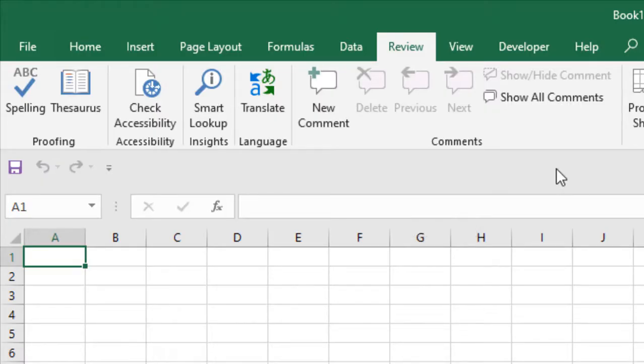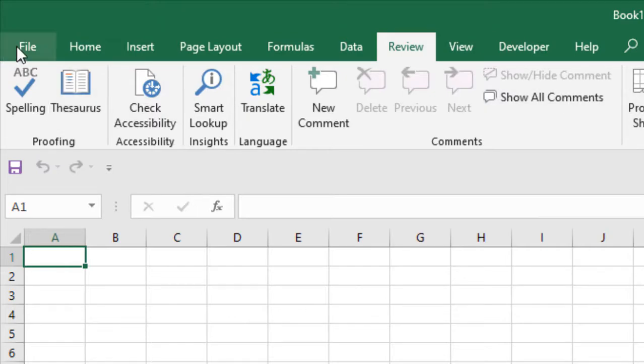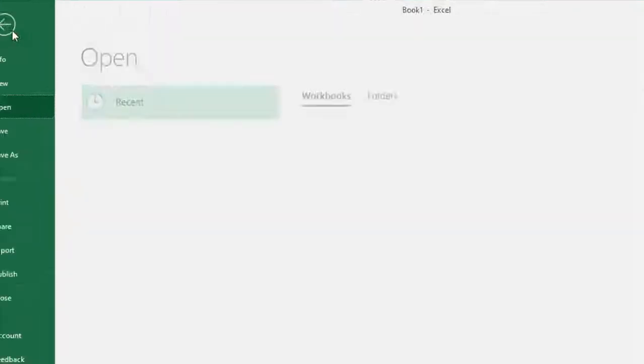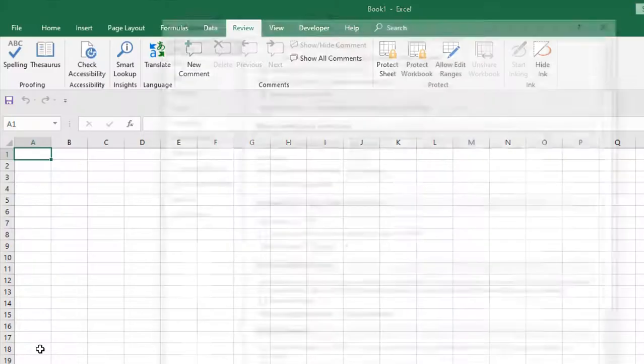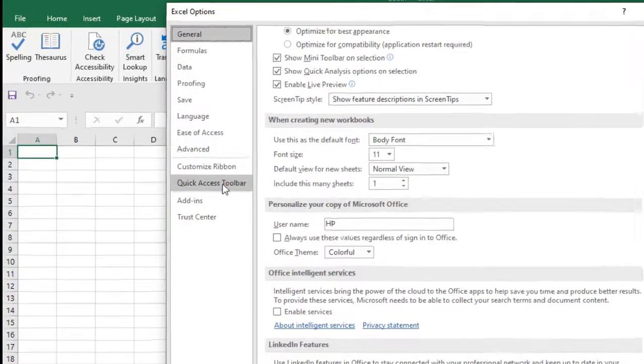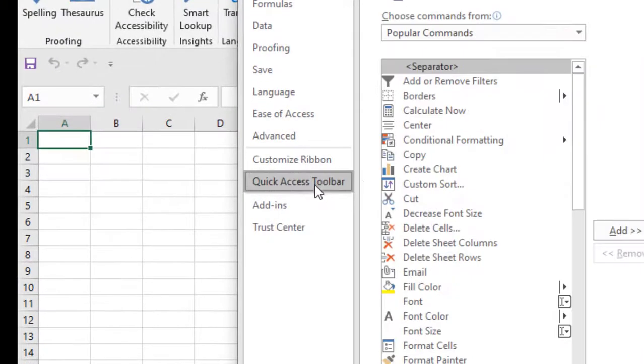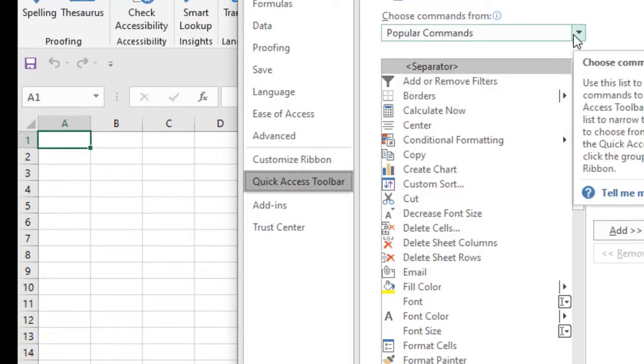Okay, so to do that you can click here File option, and then click on Options, and click Quick Access Toolbar. Okay, now take a look at here. In this dropdown it's selected Popular Commands.